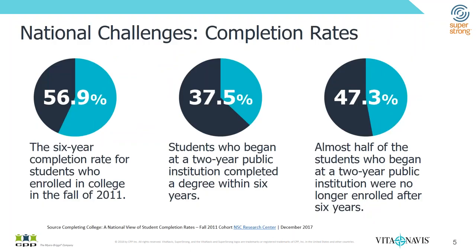The other thing that we look at is when we do actually get students enrolled, how successful are we in supporting them through the process to complete? And we work with partner institutions who have wonderful retention rates of 80% or higher and some, you know, very admirable graduation rates as well. But they still want to do better because it's not enough to keep 90% of our students. We want to keep 100% if we can.